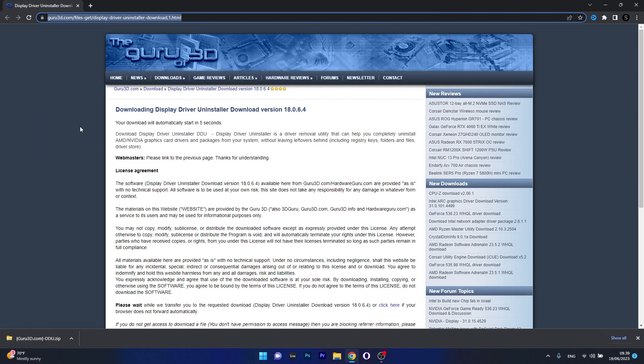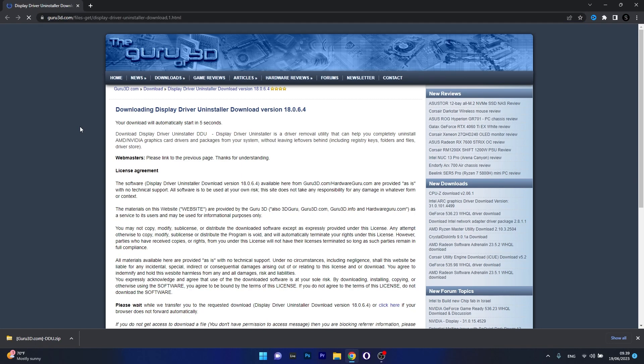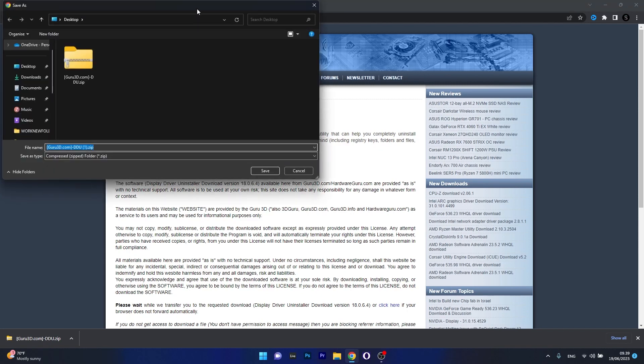This is Guru3D which has the download for Display Driver Uninstaller. You will see that once you open up the website, a download window will start in five seconds. And from here on just make sure to choose a location, preferably on your desktop. I already downloaded the file.